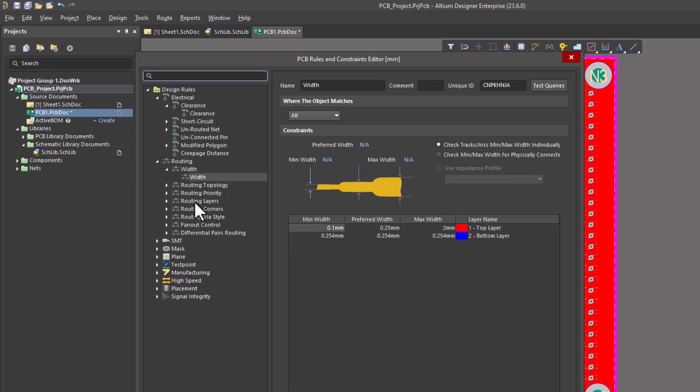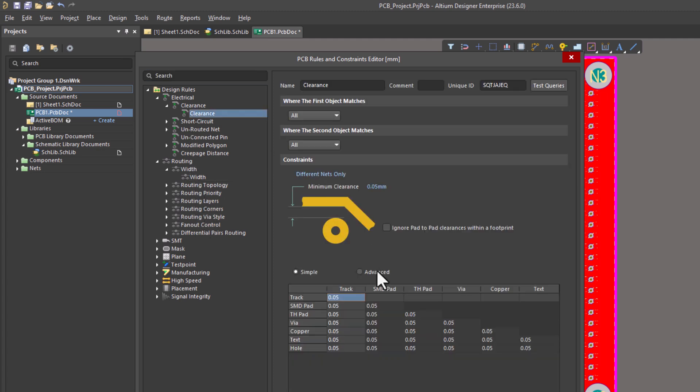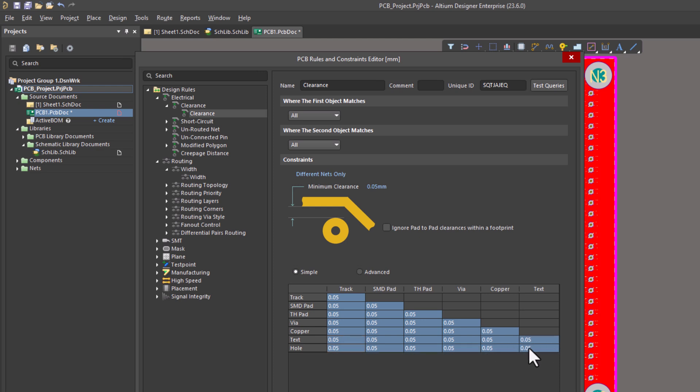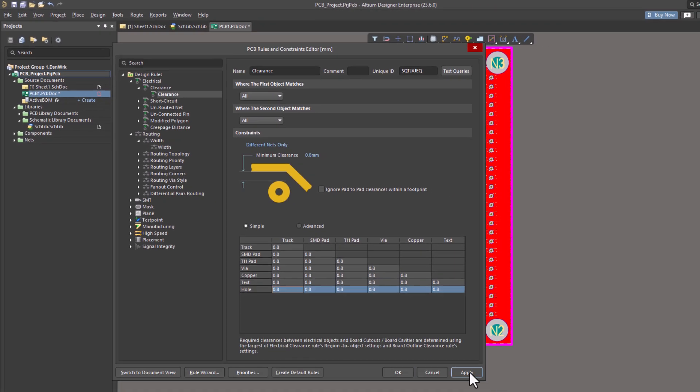Navigate to the clearance rule. You'll see a table where you can set the clearance values. Let's set all clearances to 0.8 millimeters.